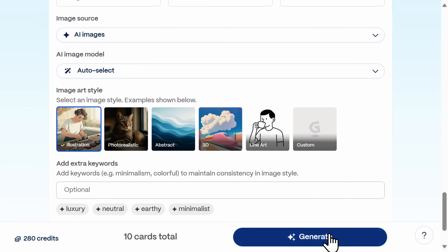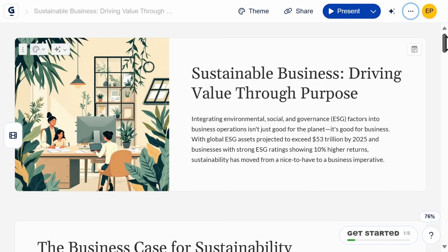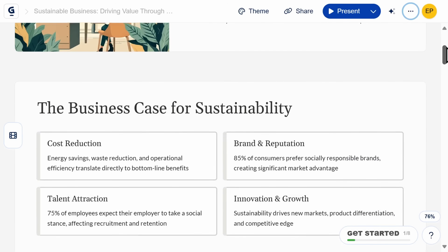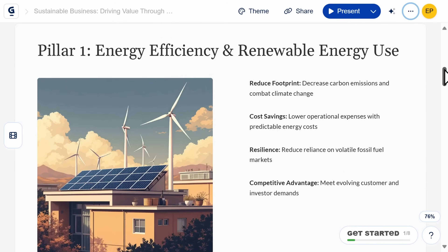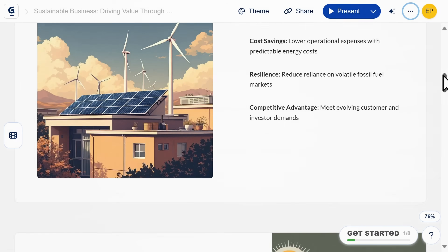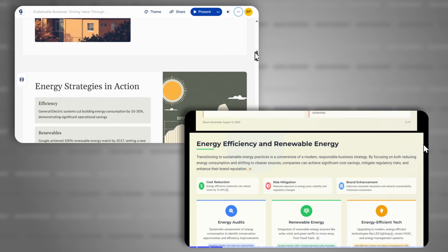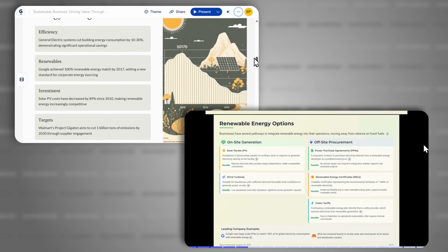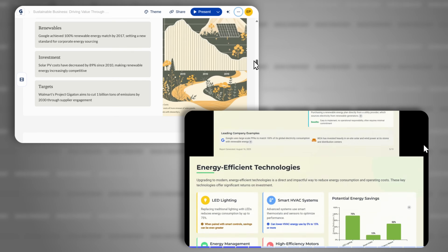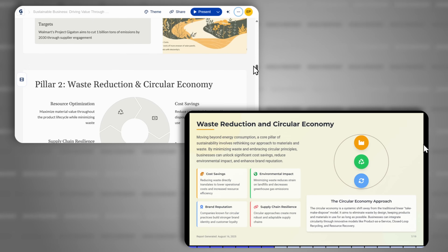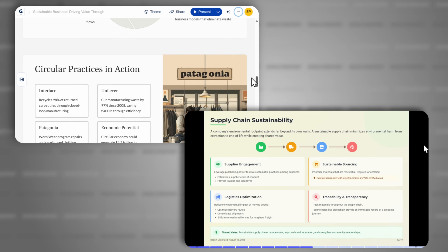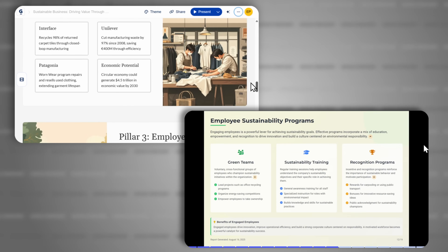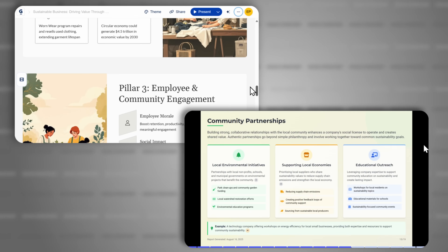Now let's generate our slides. Gamma is known for creating clean and visually appealing slides, and that's exactly what they did here. But you'll notice that side by side with SkyWork, Gamma slides have less depth and would require a lot of additional editing before being ready for a formal business or academic audience.